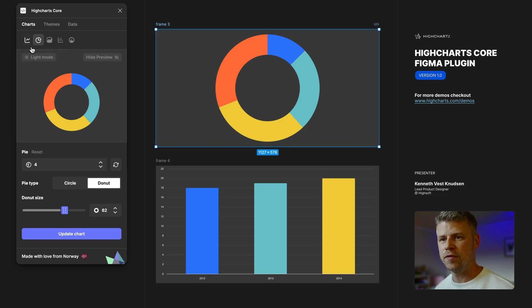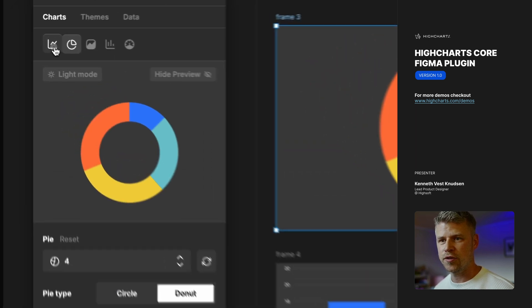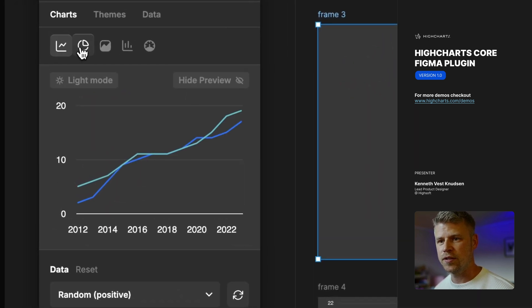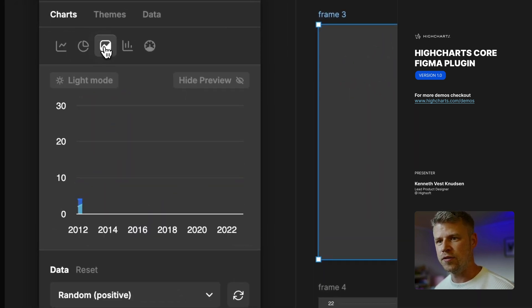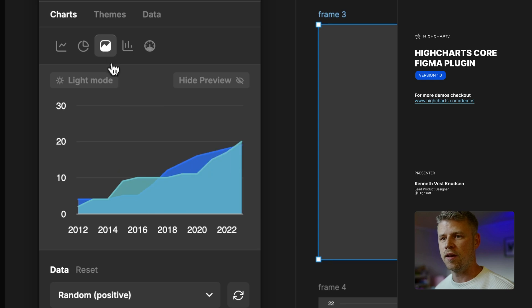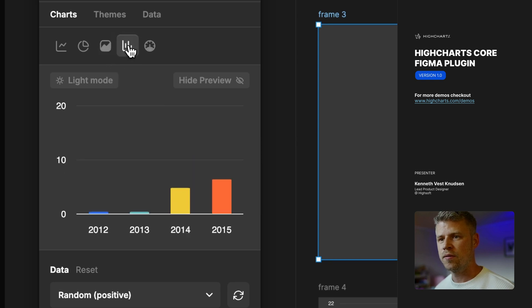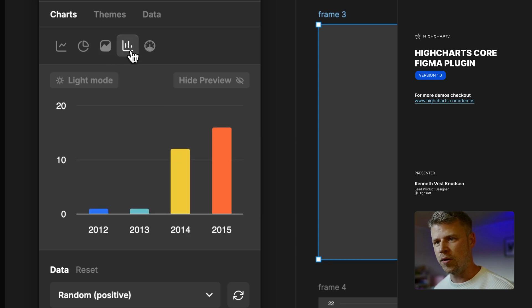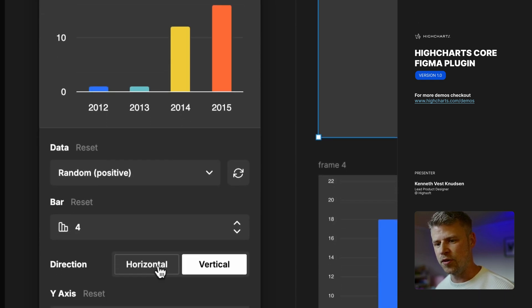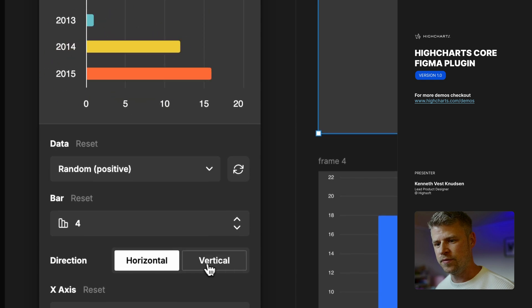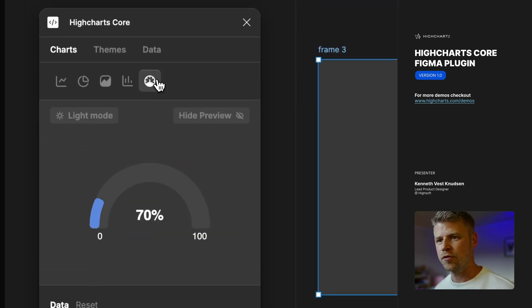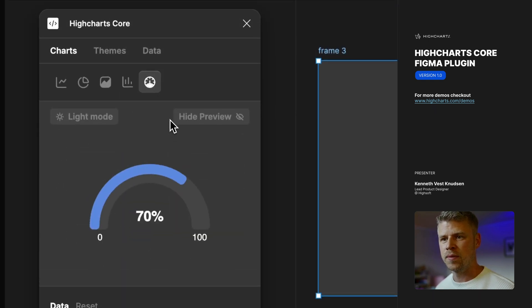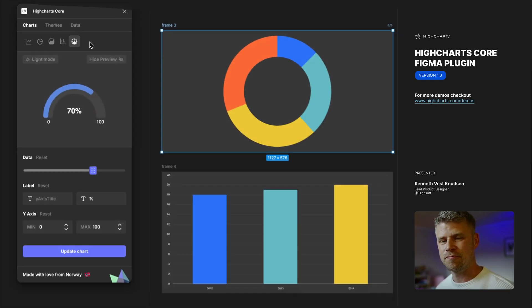We have different types of charts. We have lines, pie, donut as you've seen, area charts, bar and column in here because you can do the horizontal, vertical, and of course a gauge. So that's charts.